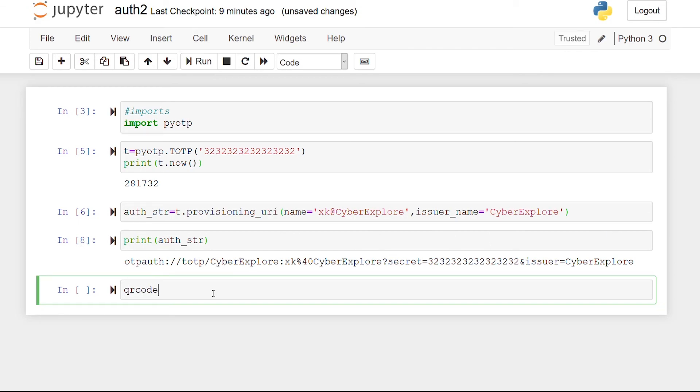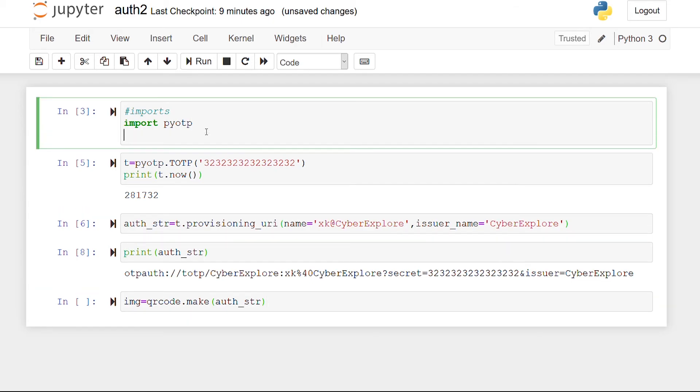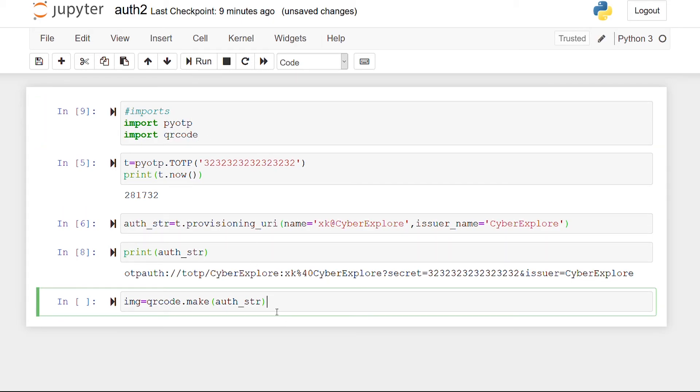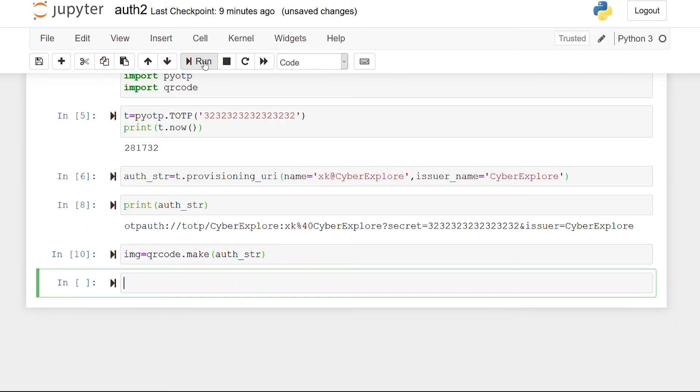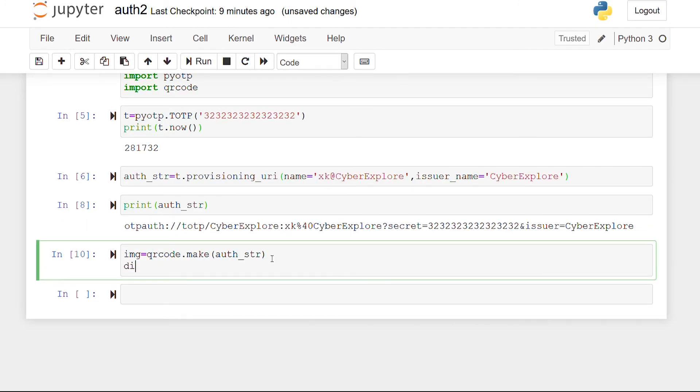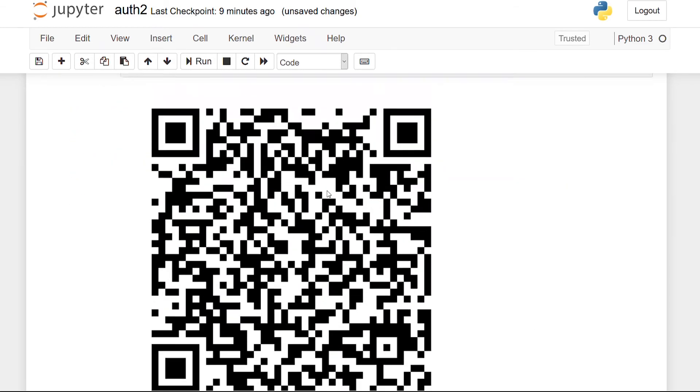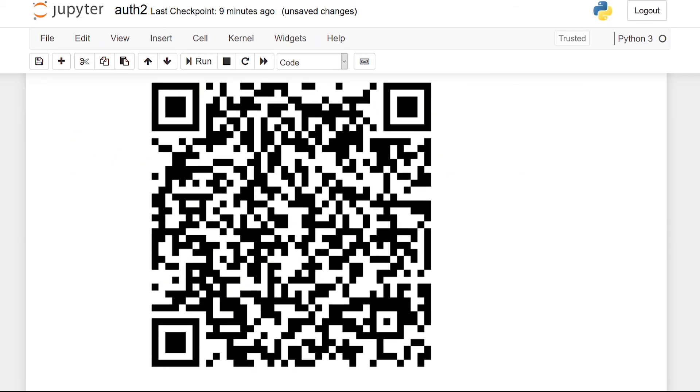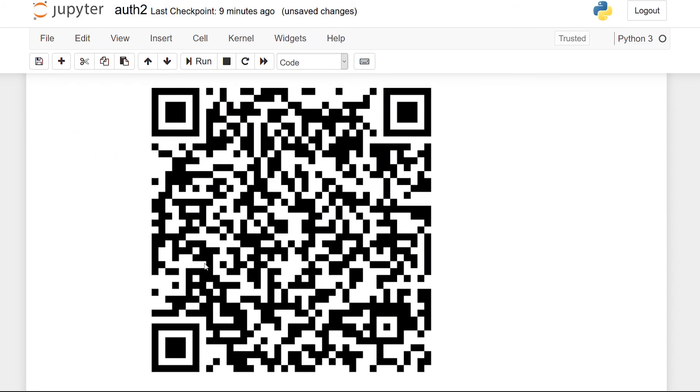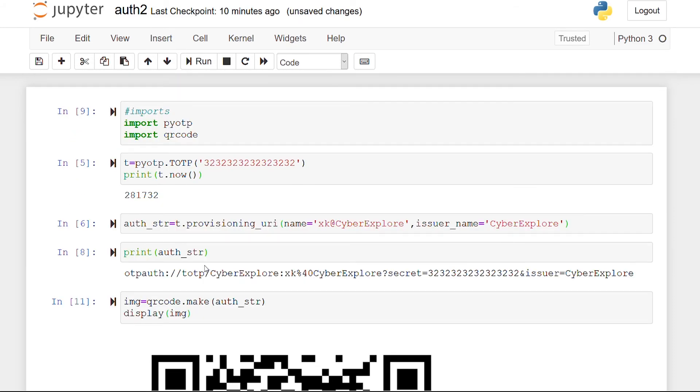Now, we generate a QR code for the authentication string, call it ING and of course, import the QR code library and finally, display the image. So, you have the QR code that you need to scan using your app only once to complete the setup.